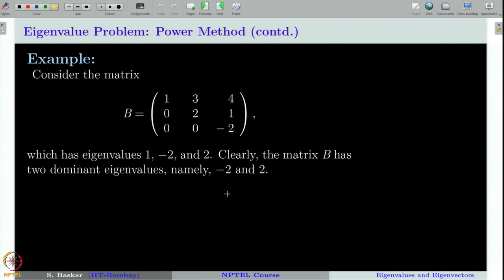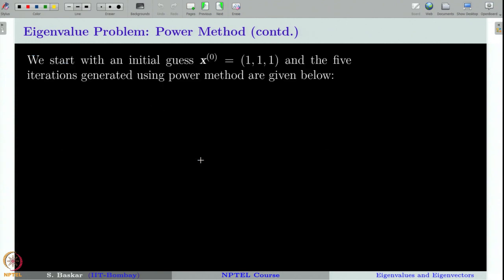Let us take another example where power method is not successful. We will take matrix B. The eigenvalues of B are 1, -2, and 2. You can see that B has 2 as the dominant eigenvalue, but it does not have a unique dominant eigenvalue because both 2 and -2 contribute as dominant eigenvalues. Let us use power method to compute the iterations μk and xk and see how these sequences come out.